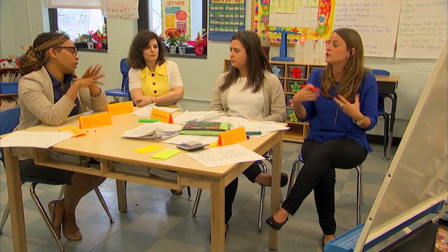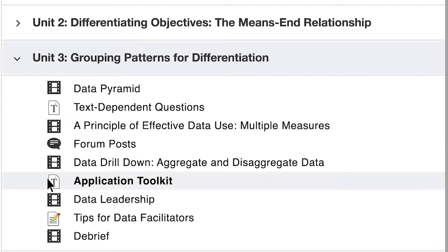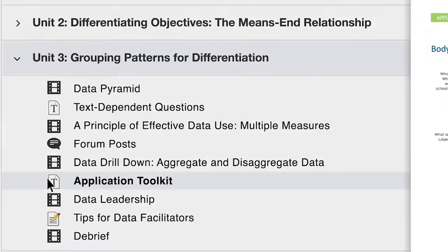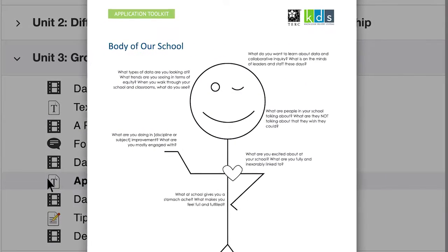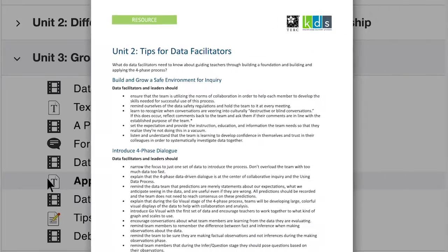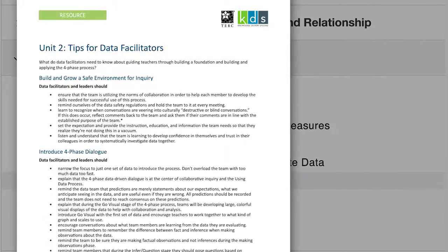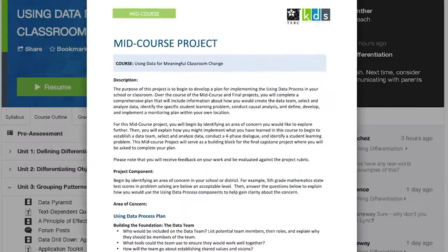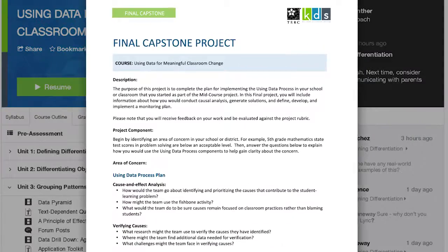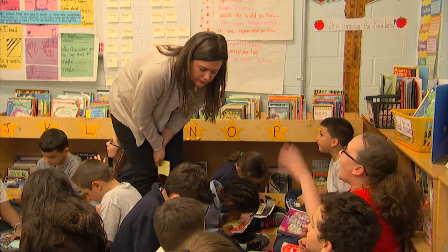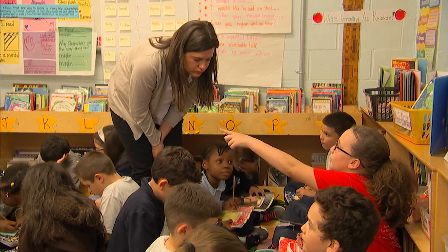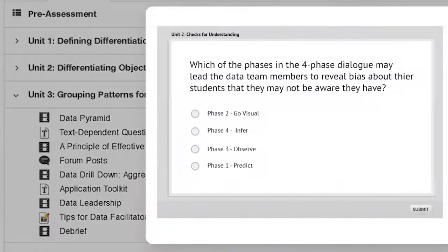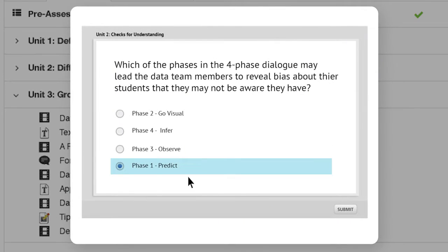One of the key ingredients is the application toolkit. You've been given instruction in how to use the tools, you've seen them used in context, and now you have the opportunity to use those tools within your own context. This course builds that opportunity in through the midterm and end-of-course project — just as we do in the classroom with our own students and build in periodic checks for understanding, the course provides that as well.